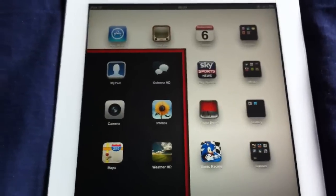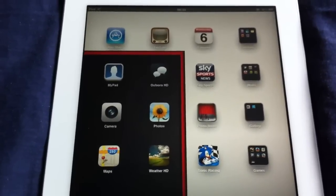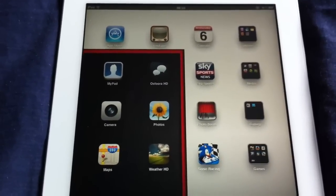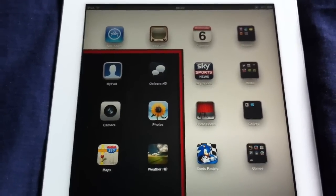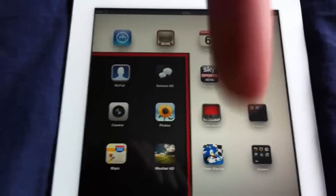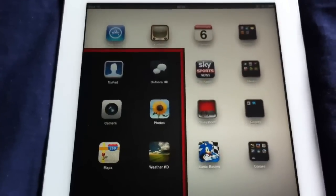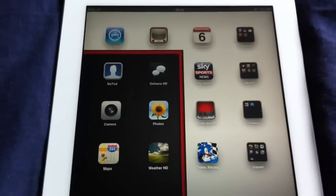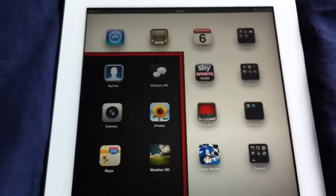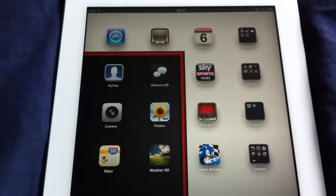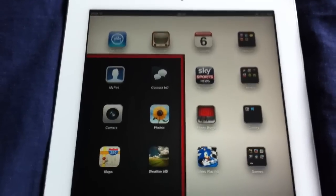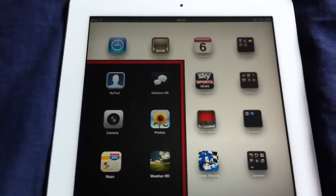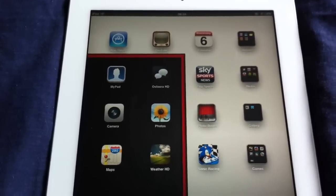And make sure you thumbs up this video, subscribe to my channel. If you've got an iPad 2, drop a comment down below what you think about this jailbreak, how easy it was, or anything else. And hopefully, I will see you all in the next video. So thank you very much for watching.